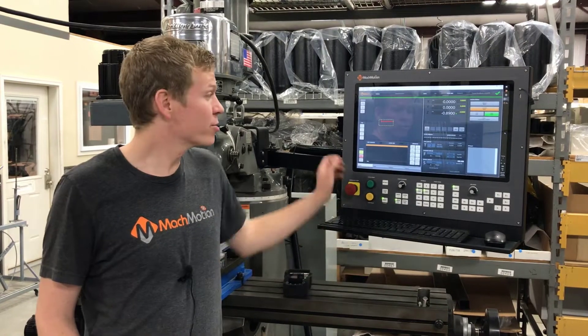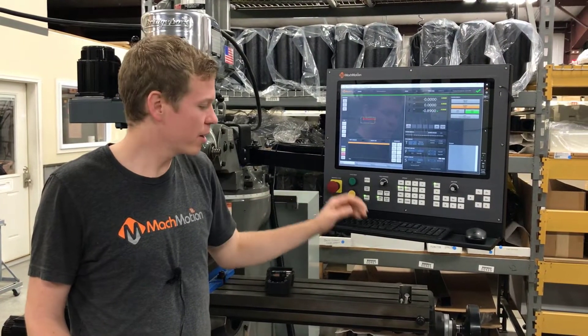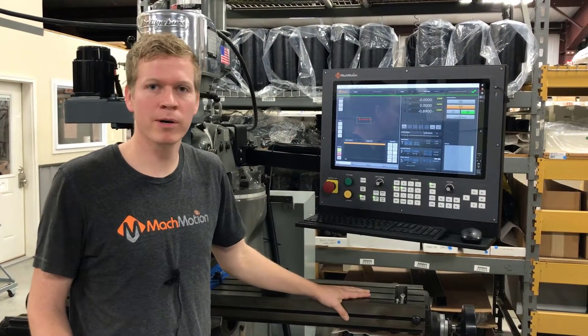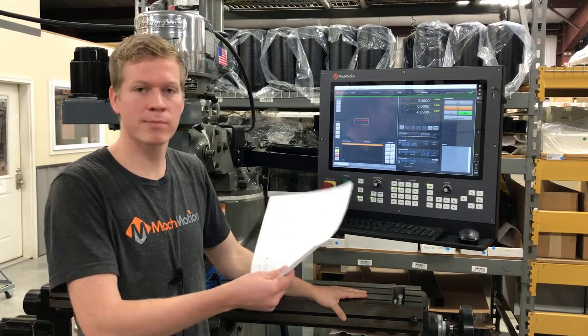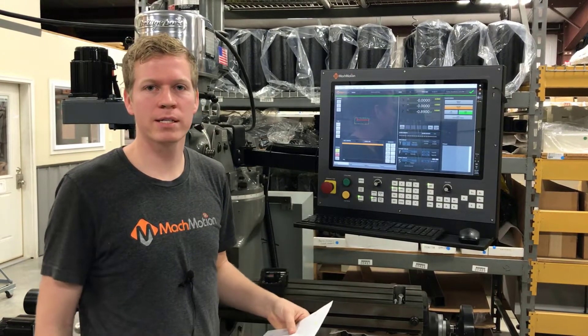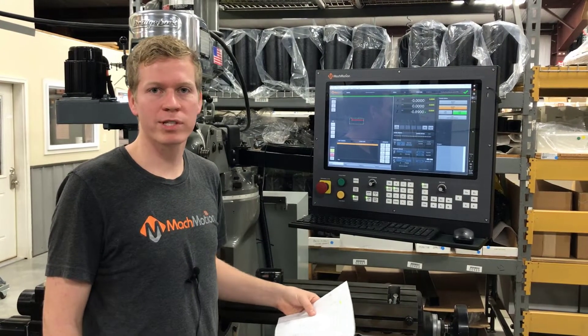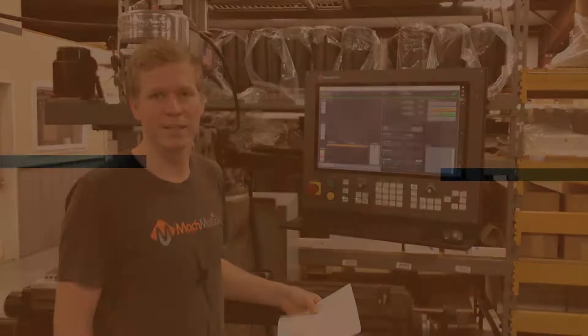Hey guys, I've got our new 2000 series control here. We've got it installed on a Bridgeport mill. I've got a sketch in my hand, and I'm going to show you how easy it is to make a part using our conversational assistant.